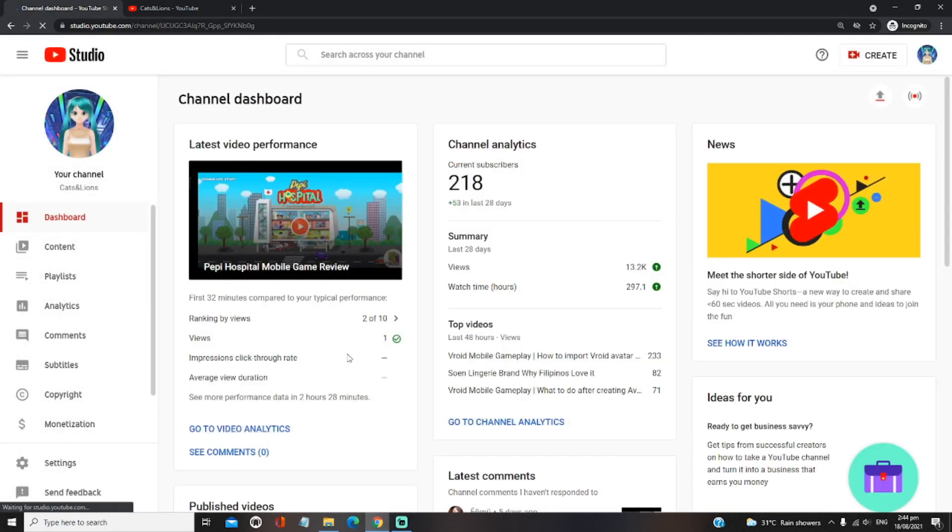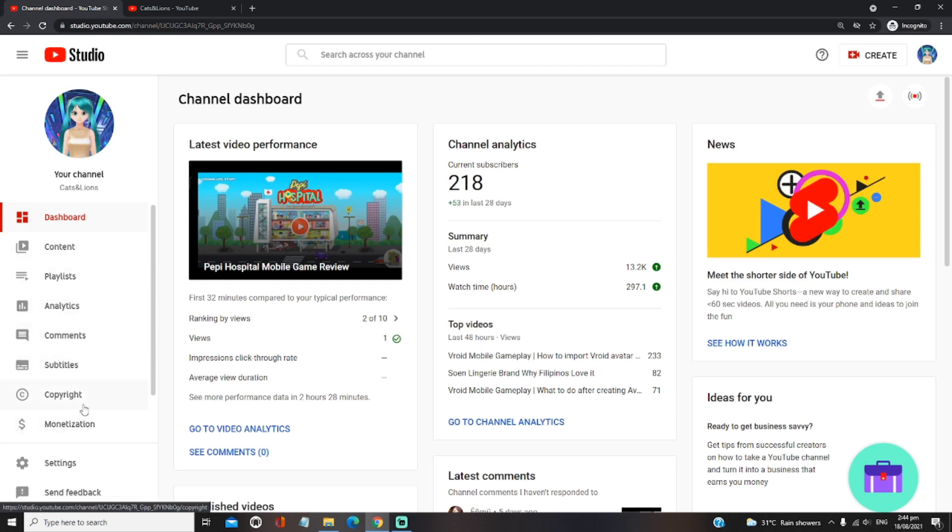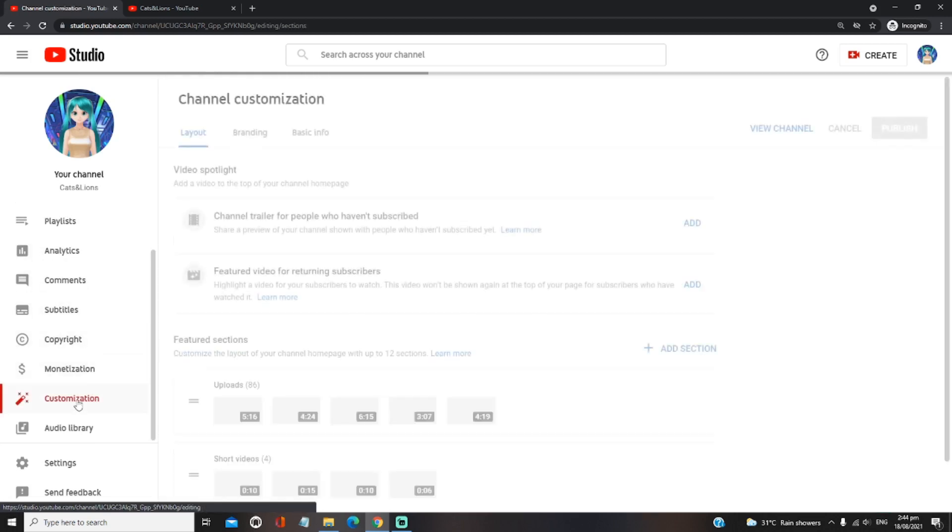And then on the left side of the screen, click on customization. So you have to scroll down here to go to customization. Click that and then go to branding.